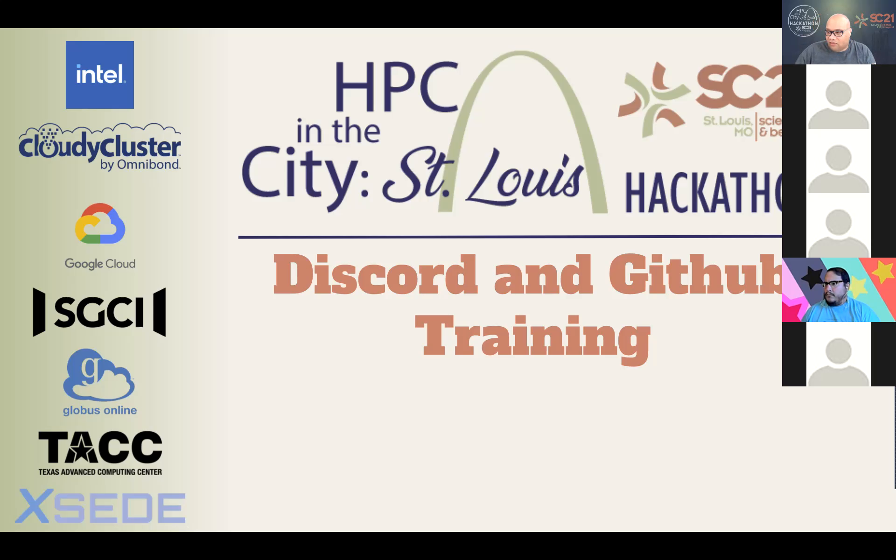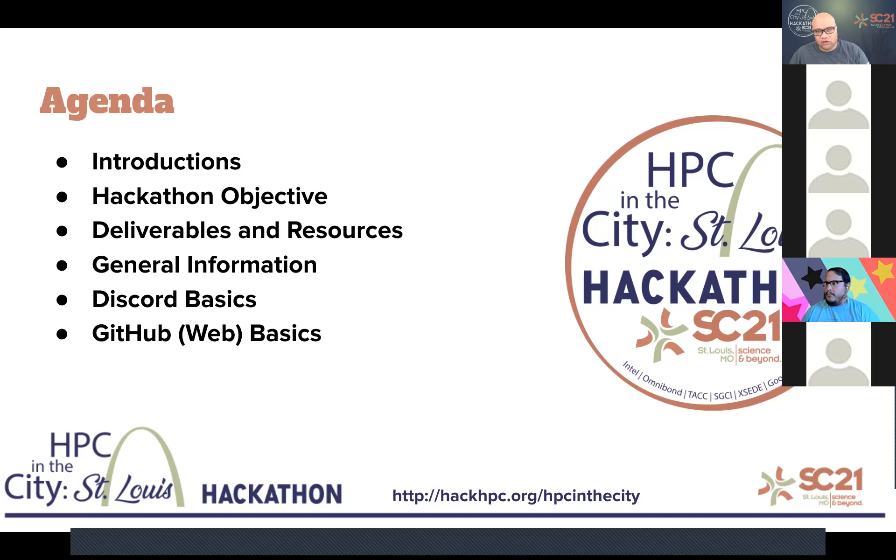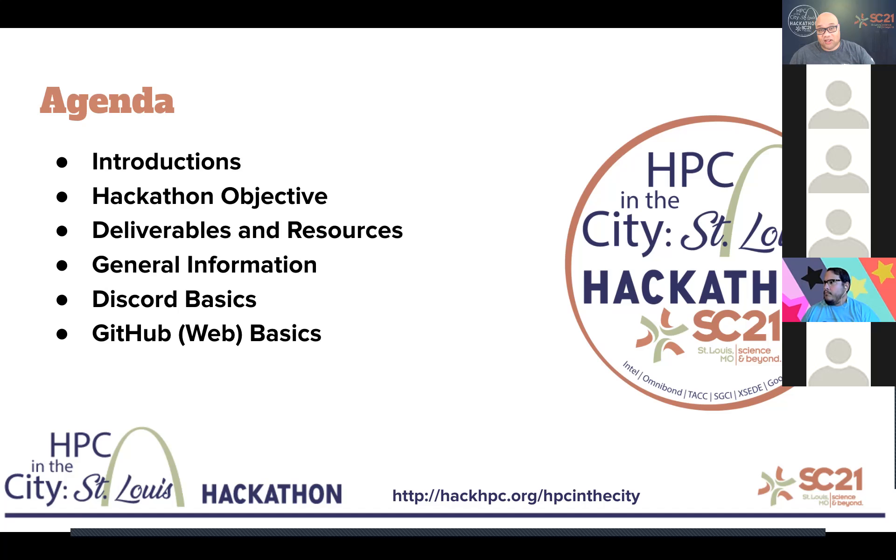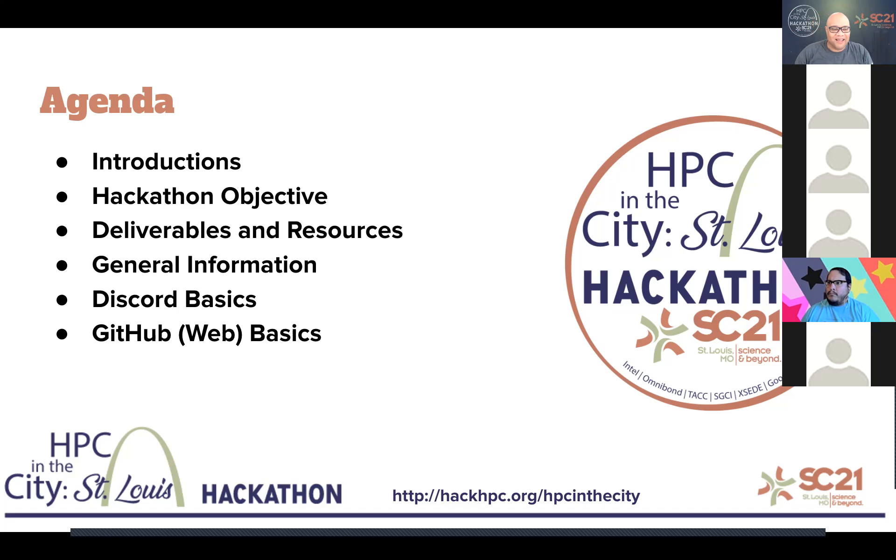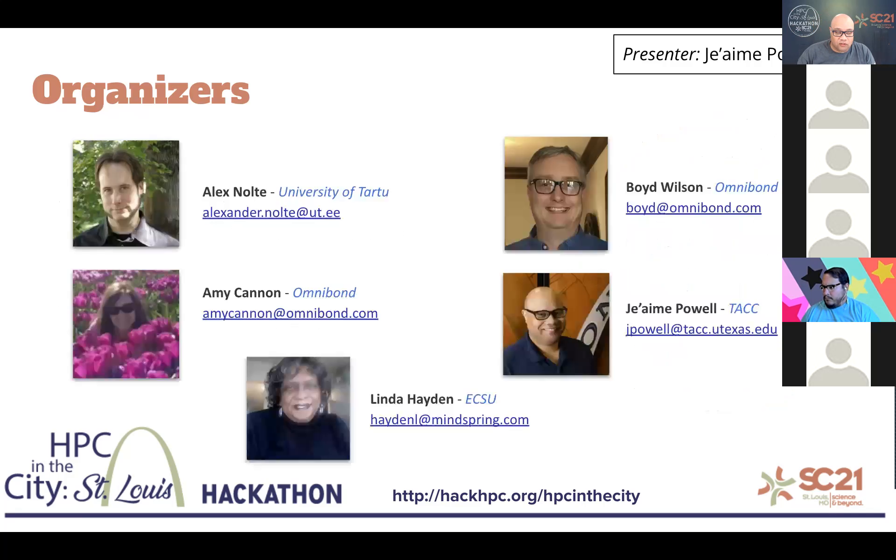For some of you, this is your first time, so you're going to understand some of the deliverables and things like that. Just to let you know what we're going to talk about today: we're going to have quick introductions of the organizing committee, learn about the Hackathon objective, deliverables and resources so you're aware of what's expected, some general information, and then we're going to dive right into the training itself to ensure you're aware of these tools.